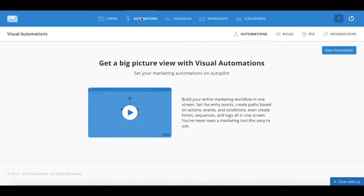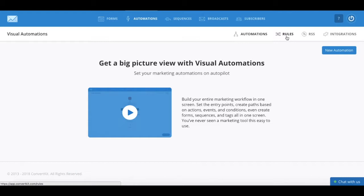just click on the automations tab up top, and then select rules from the right-hand side menu bar.